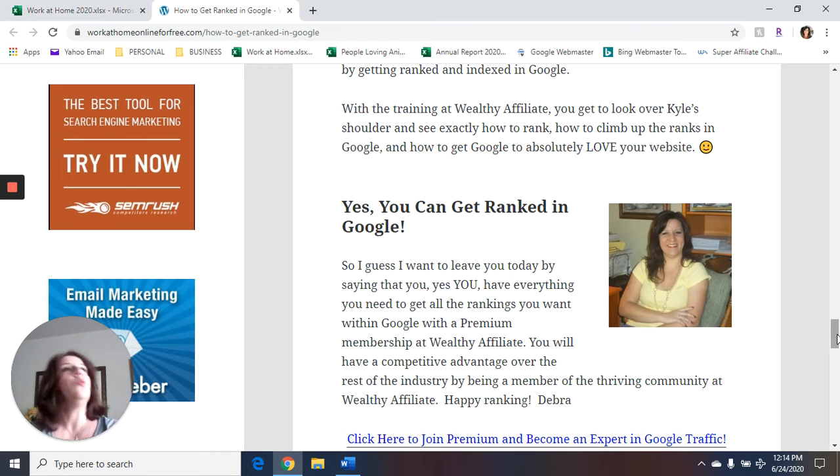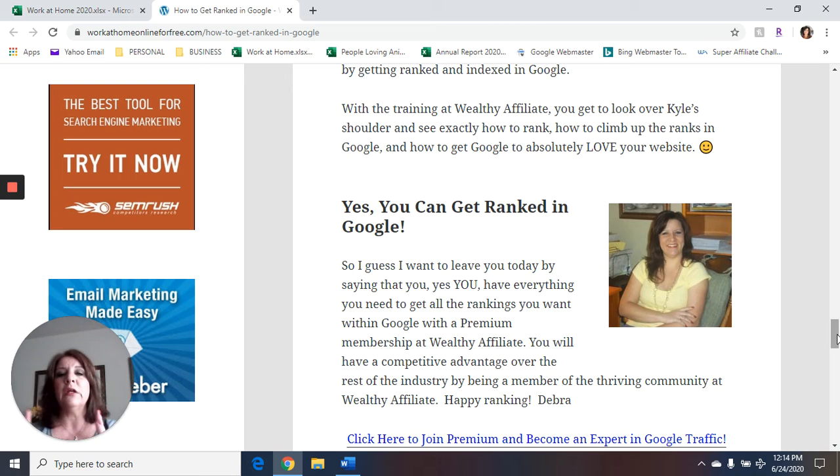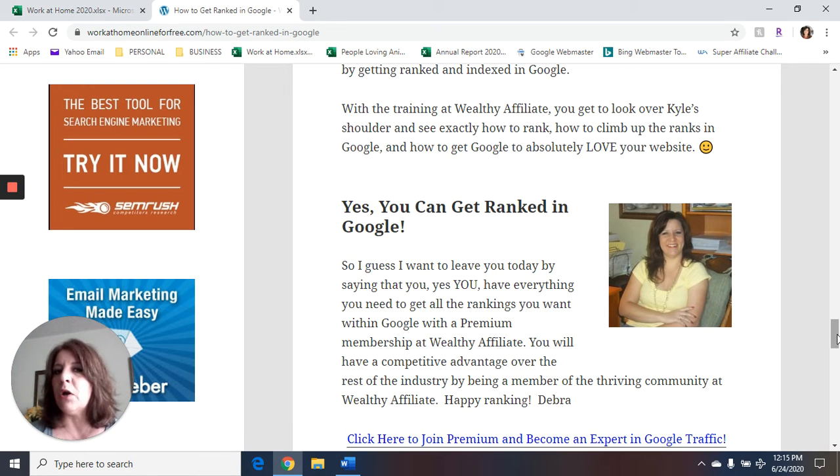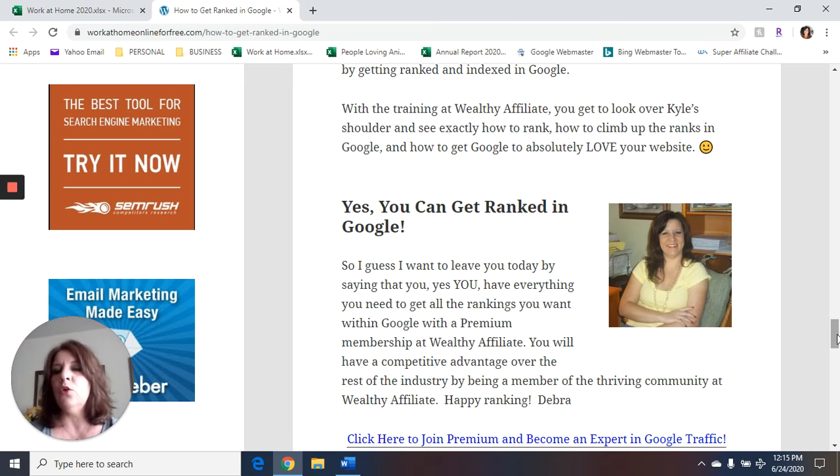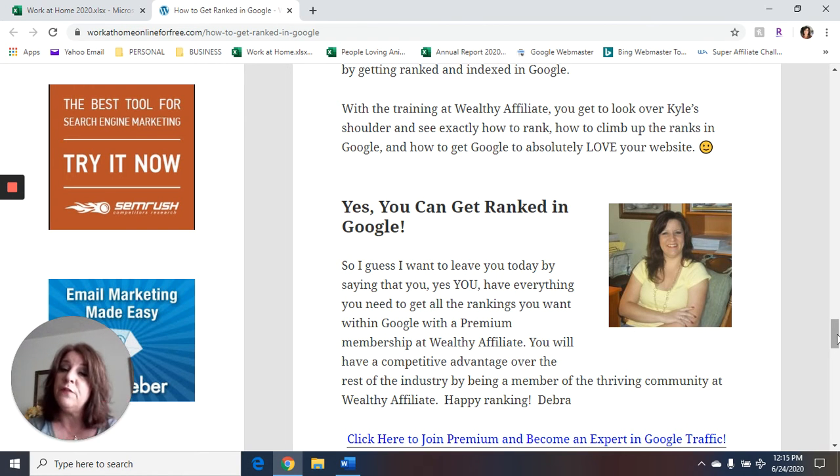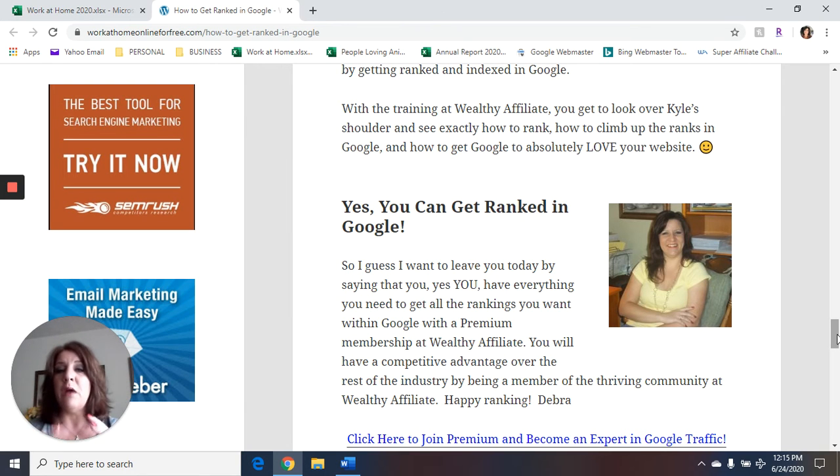Just so you know, the free membership includes 10 free classes on just getting started as an affiliate marketer, getting started with a brand new website. And then it also includes 10 free classes from the affiliate bootcamp training. That's included in your free membership.